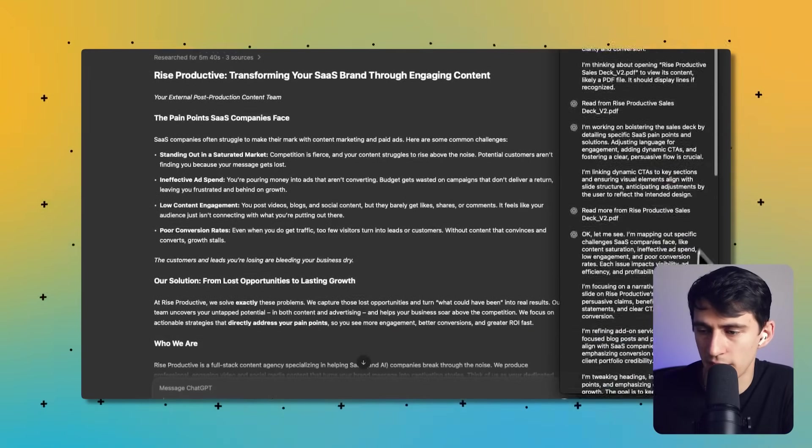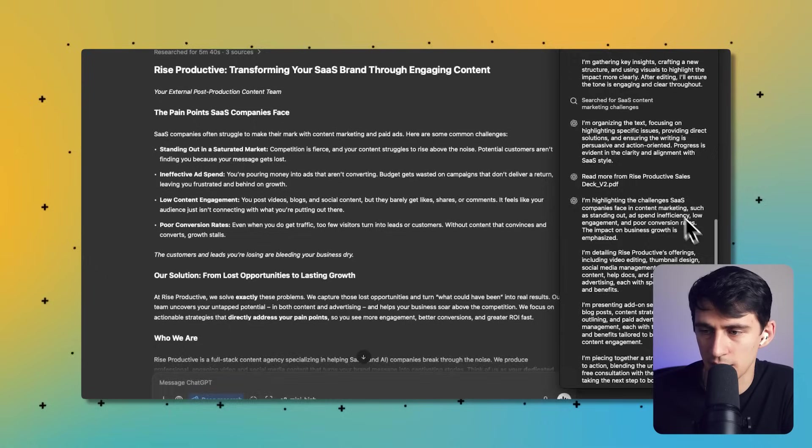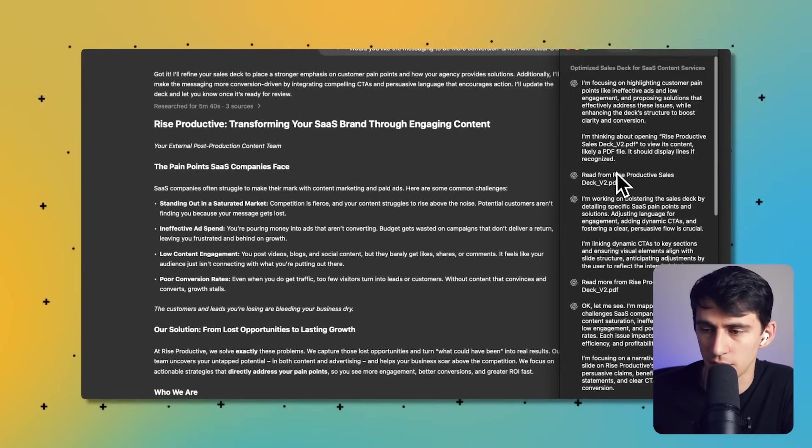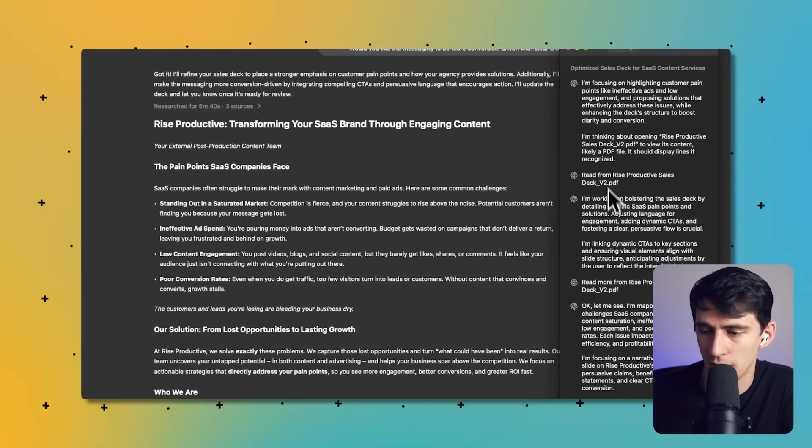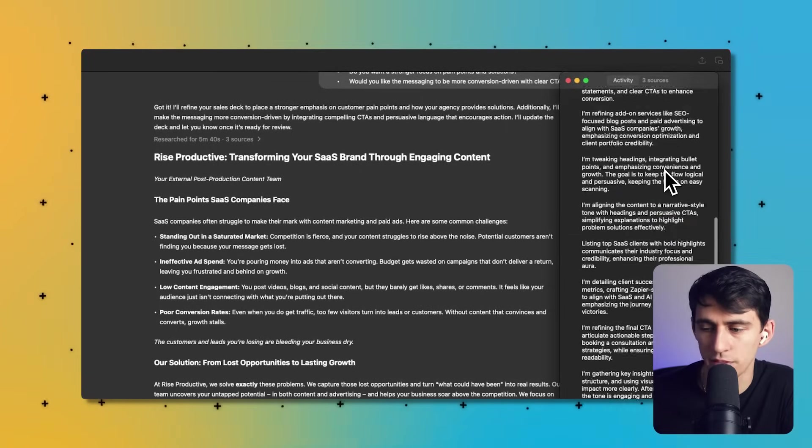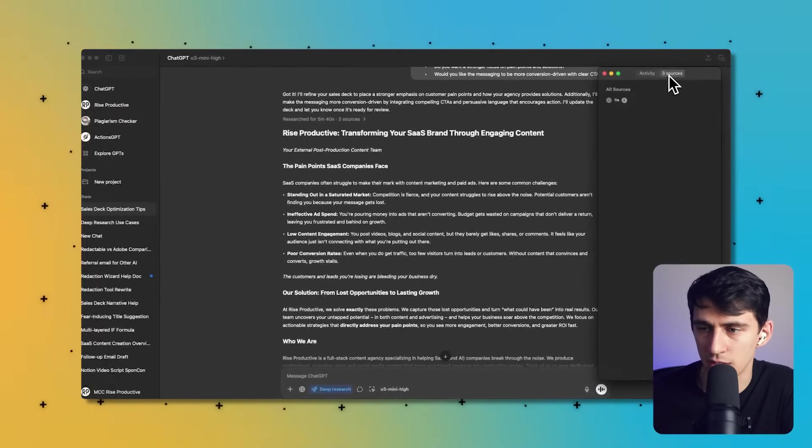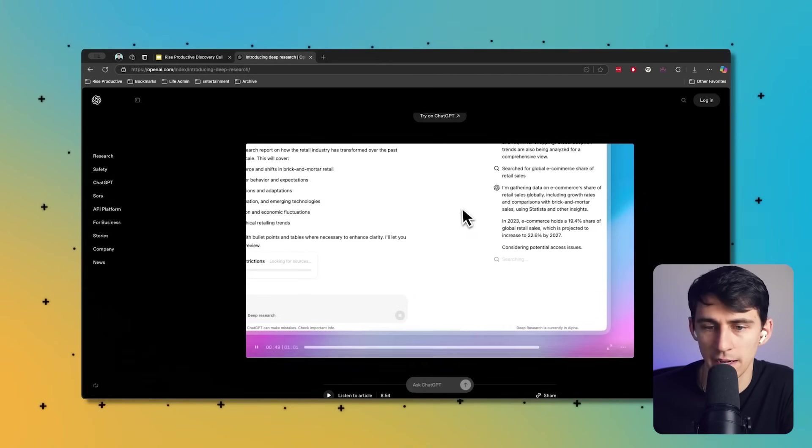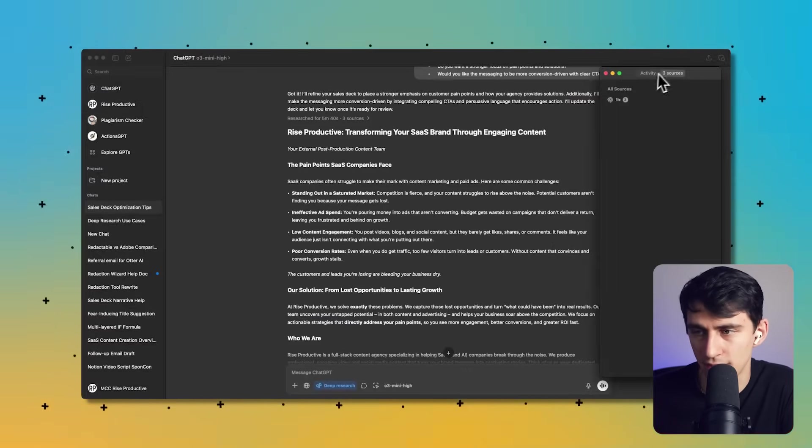You have activity where it shows you the entirety of what it did. And if I scroll through this, it does look up a couple different things like SaaS content and it looks into the deck that I made and gives you all the step-by-step of what it did.